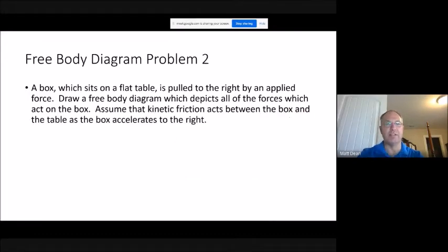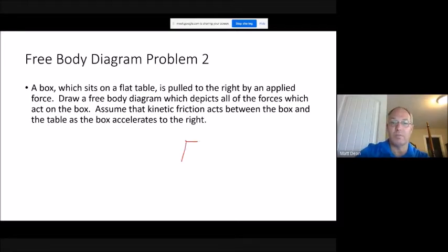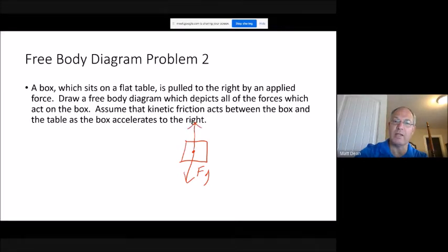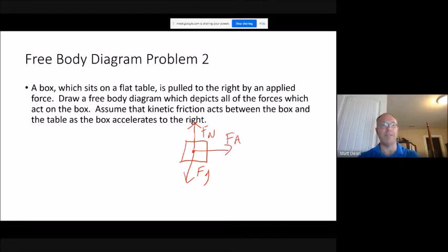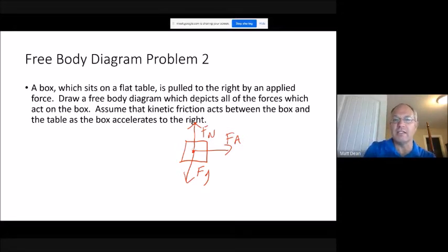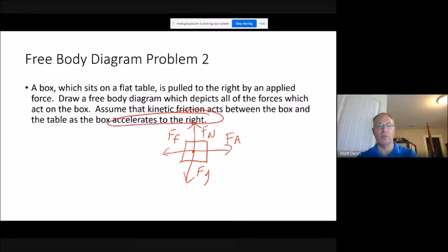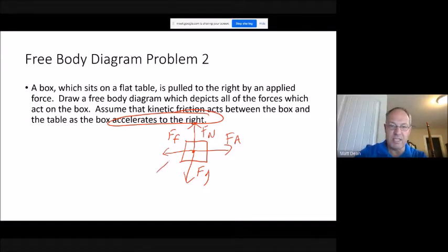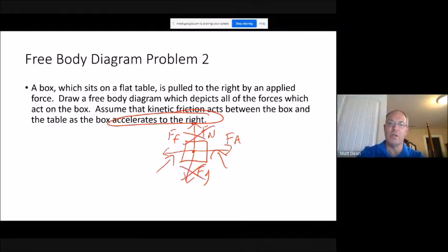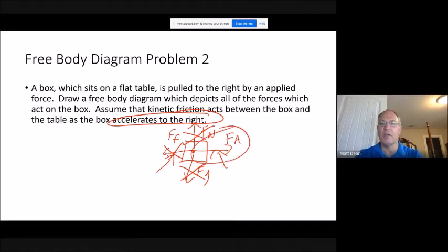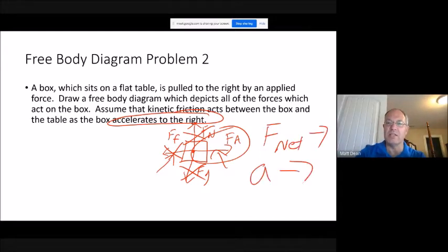Question two is similar, but this time kinetic friction is present and the box accelerates to the right. Again, weight acts down and normal force of equal magnitude acts up. We have an applied force to the right, and a frictional force that always acts opposite to motion — since the box moves right, friction acts to the left. The frictional force must be less than the applied force because the box accelerates to the right, meaning there's a net force to the right. The friction arrow is shorter than the applied force arrow, confirming a net rightward force and rightward acceleration.